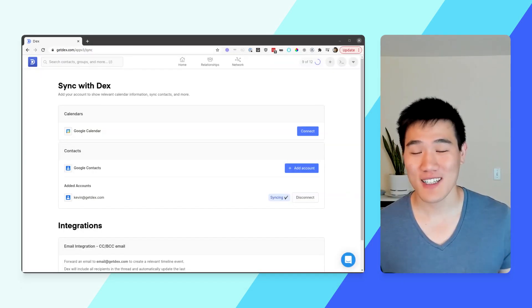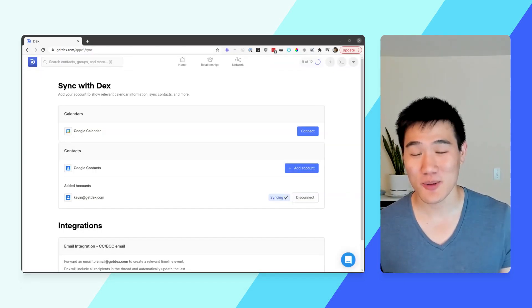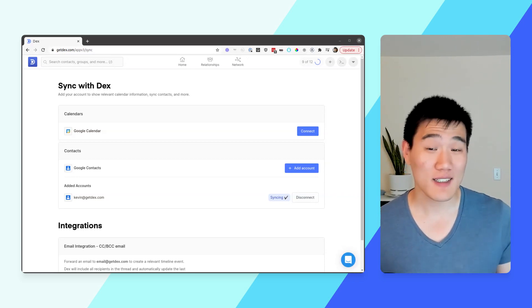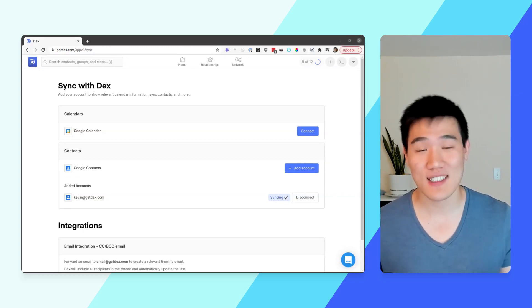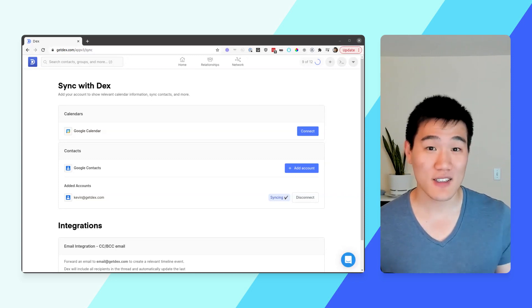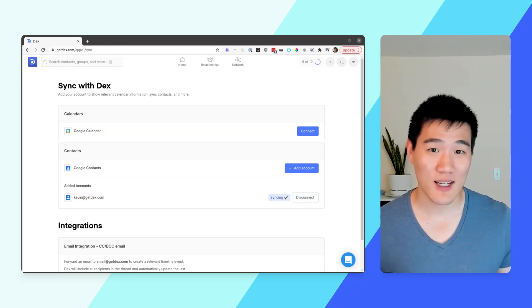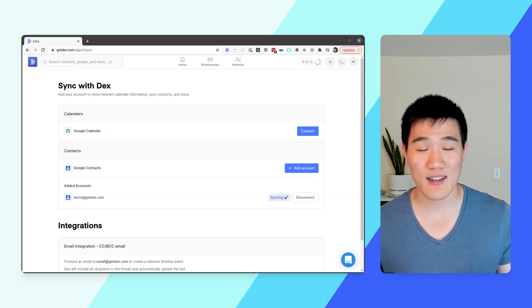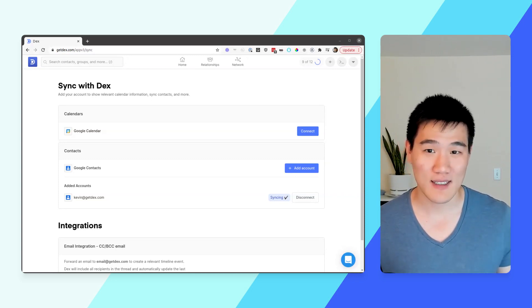After connecting your account, you'll see your Google account listed under the Contact section. We'll immediately start syncing your contacts from Dex into Google Contacts, and depending on the number of contacts you have, this could take anywhere between 10 and 15 minutes.